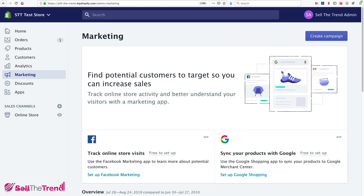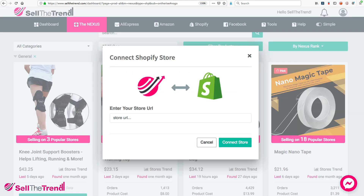Let's grab the URL. If you're in your Shopify admin section, just grab the domain name without any extra stuff at the end — just the actual domain name all the way to myshopify.com. Copy that, paste it in here, and click Connect Store.